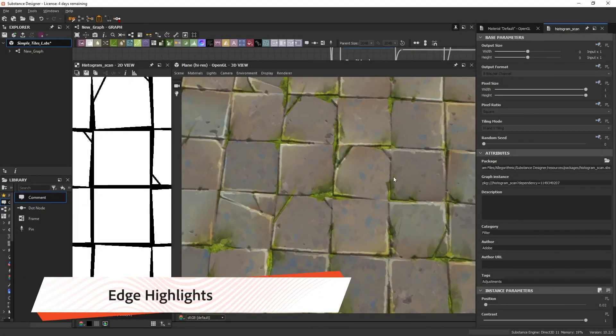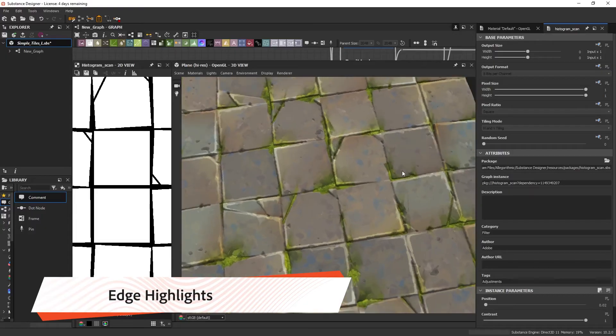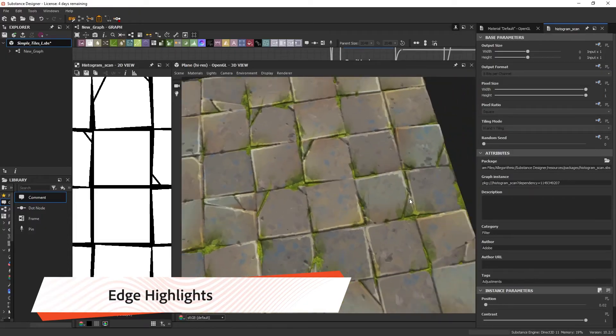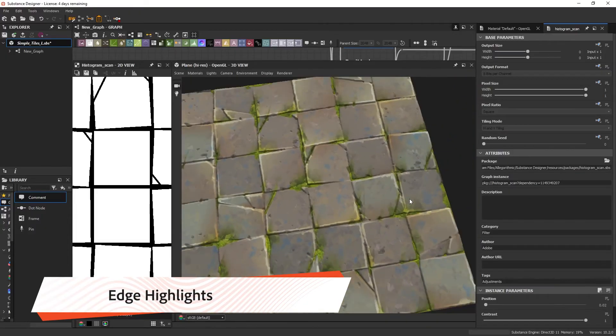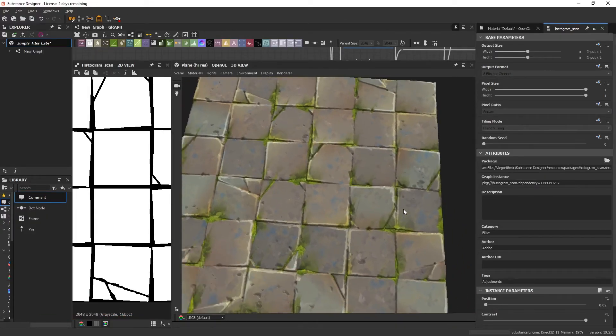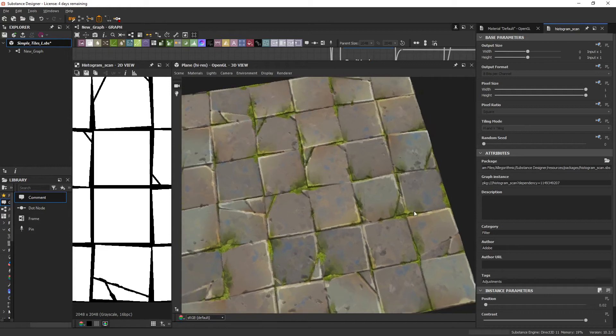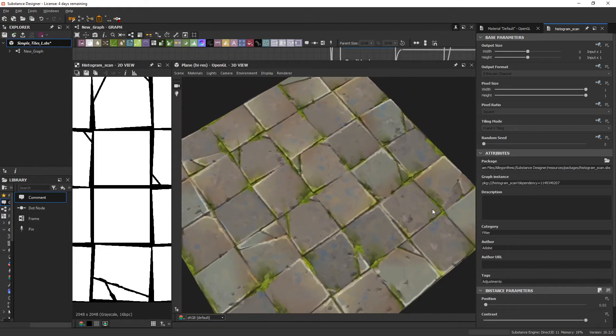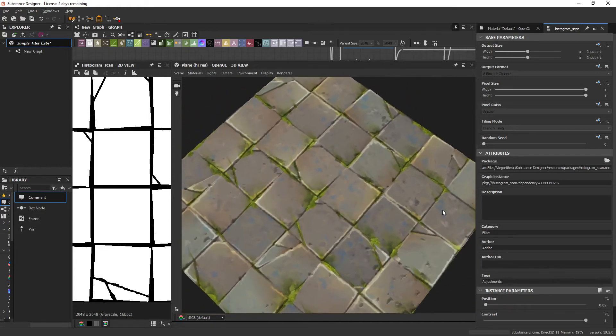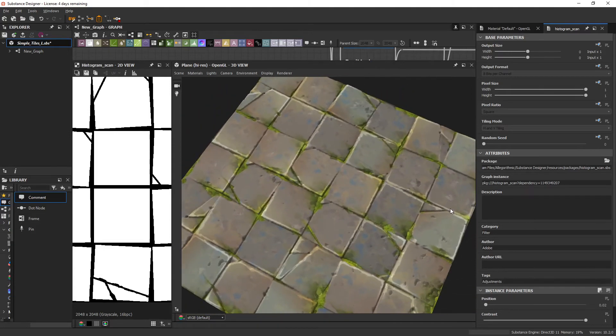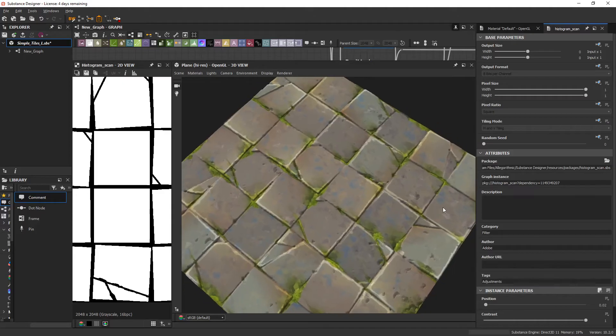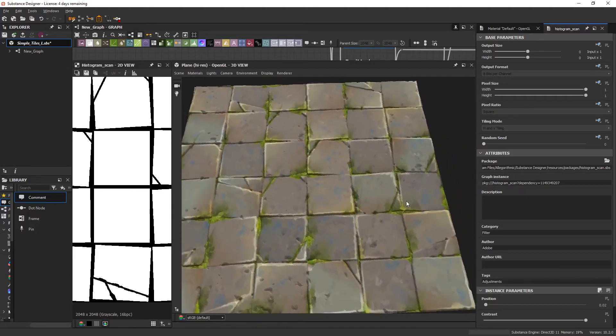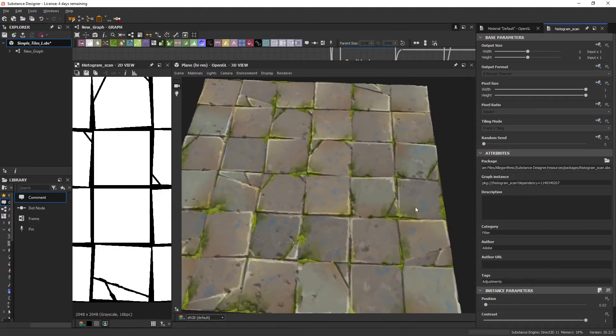So I'll be showing a few different methods for edge highlights over the course of these videos. Typically, they involve taking information from the height up, converting that into a height, and then a curvatures move. But for now, let's take a look at a more manual approach that is especially useful for materials, such as these tiles.